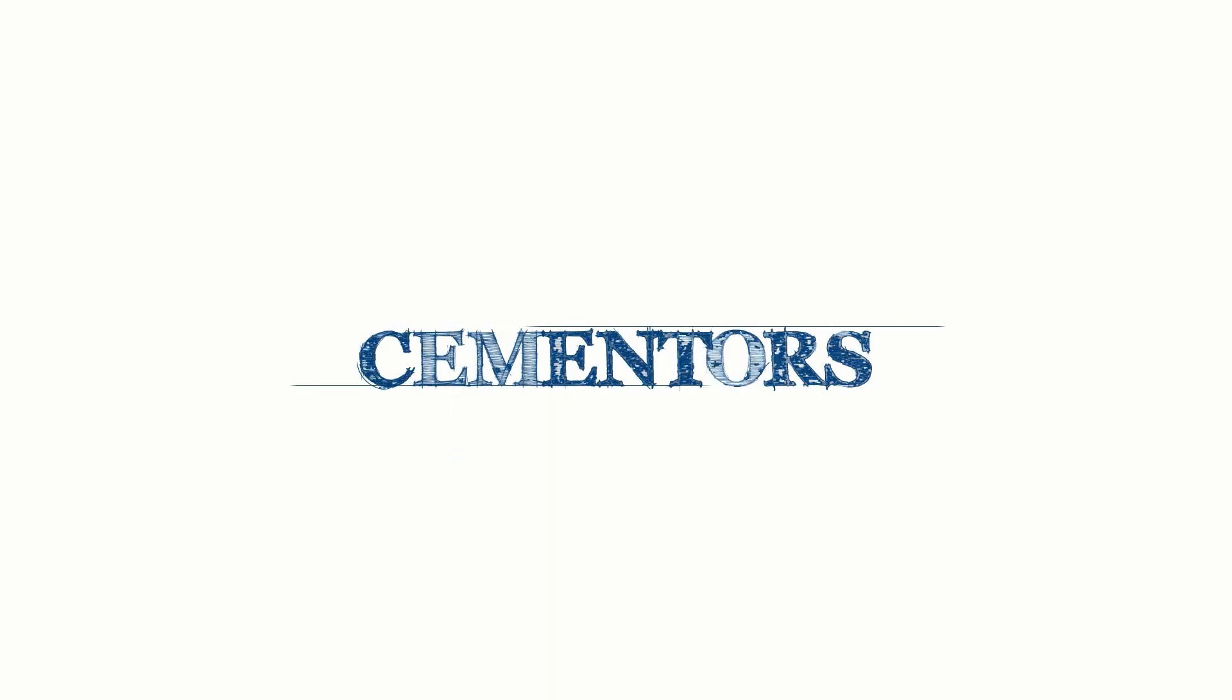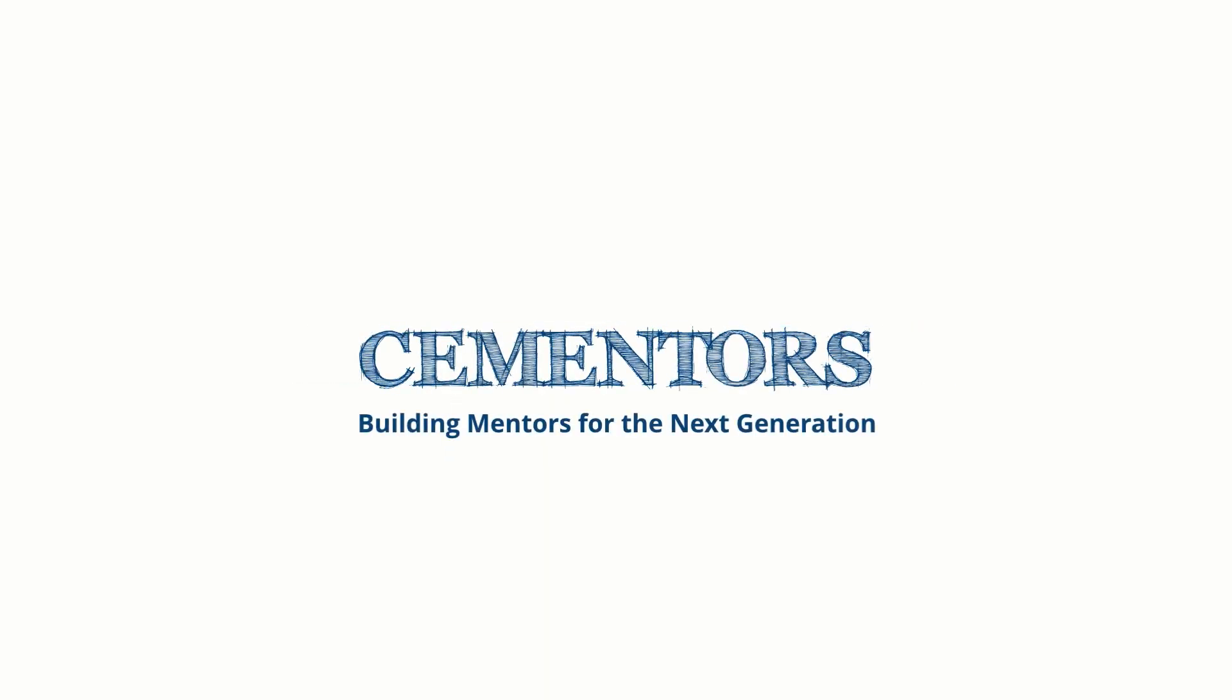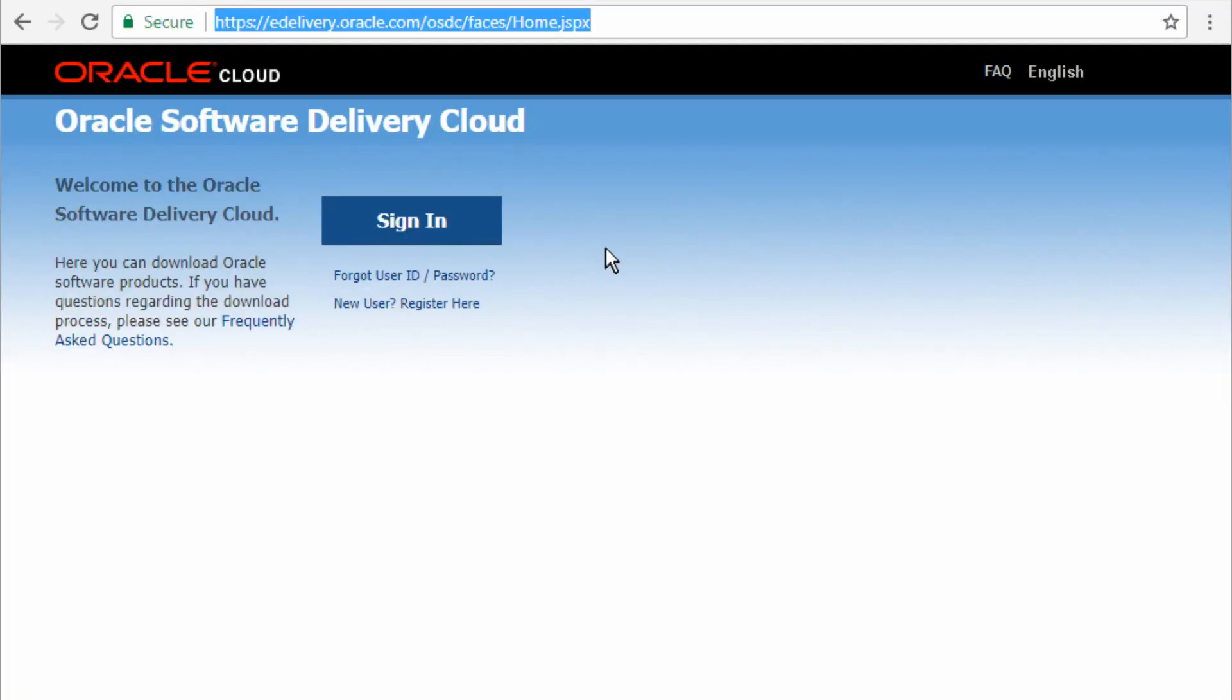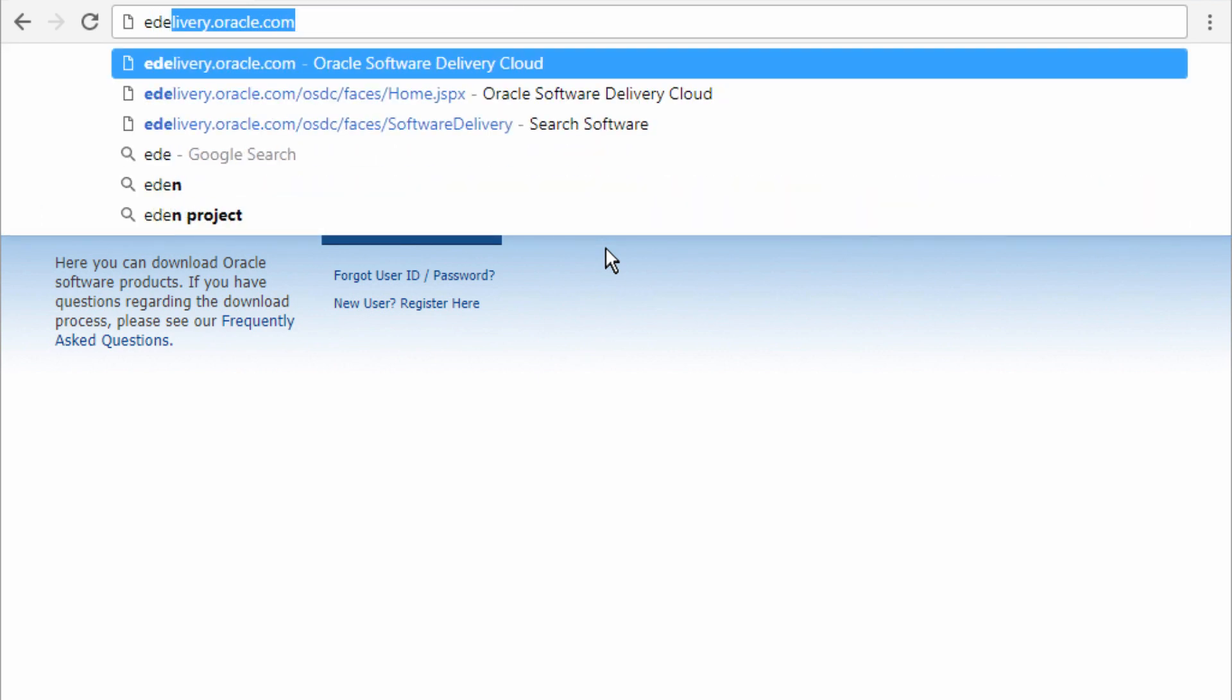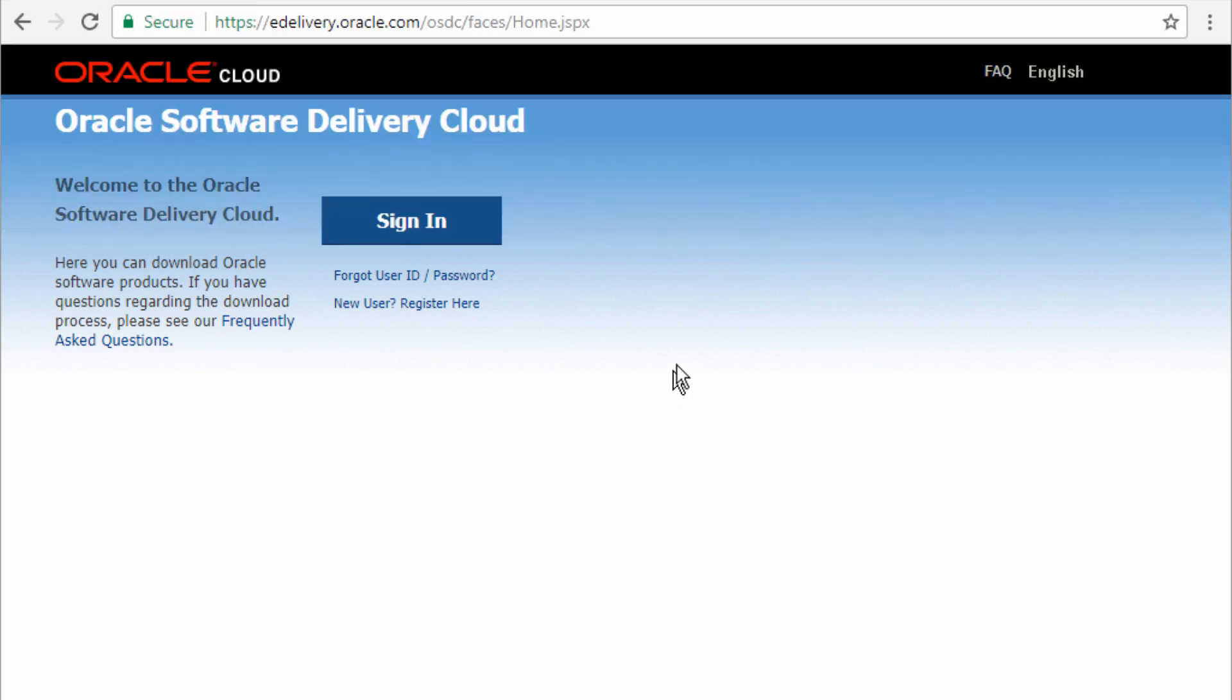In this video, we want to look at how to download the software. So you go to edelivery.oracle.com and that will bring you to the webpage that you have here.